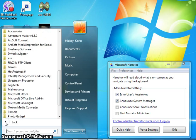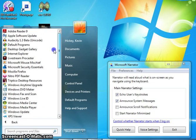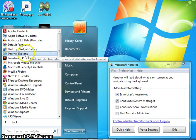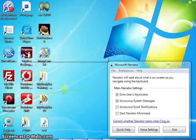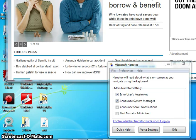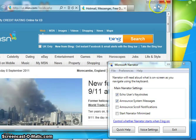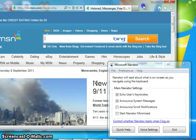Start menu, all programs. Search programs and files window. View and manage devices. Print, finds and displays information and websites on the internet. Tool tip. Hotmail, Messenger, free online news, sport, music, movies, money and cars from MSN UK.